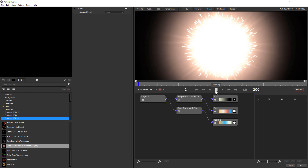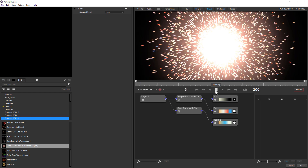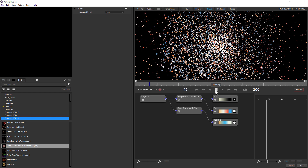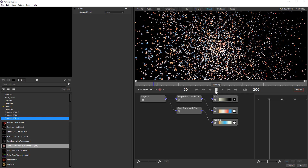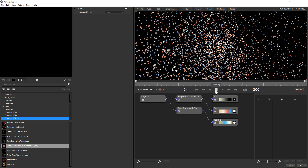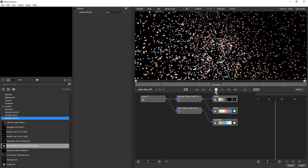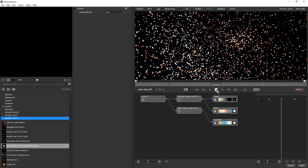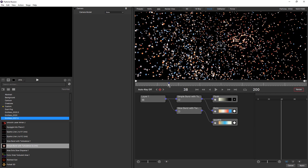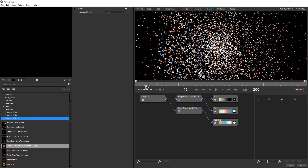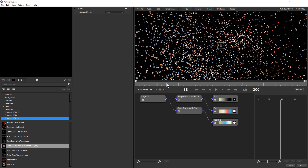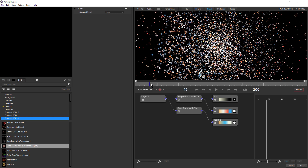Playback performance and also timeline navigation has been enhanced in Particle Illusion 2021.5. Once a frame has been loaded into the cache, I can get really fast playback. And I can click around the timeline and get instant feedback, which is a really nice new feature.